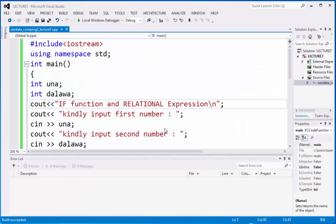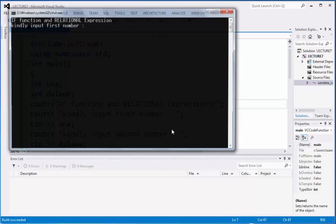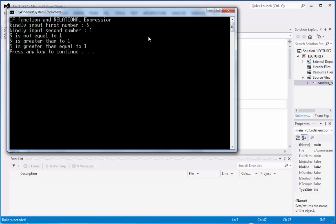Let's input another. Run first. Then let's make this 9 and the second number is 1. So 9 is not equal to 1, 9 is greater than 1, then 9 is greater than equal to 1. So all of the 6 relational expression with the display has been true.